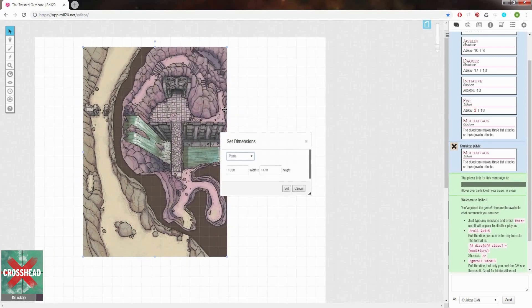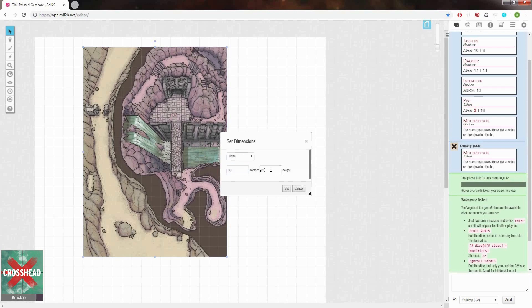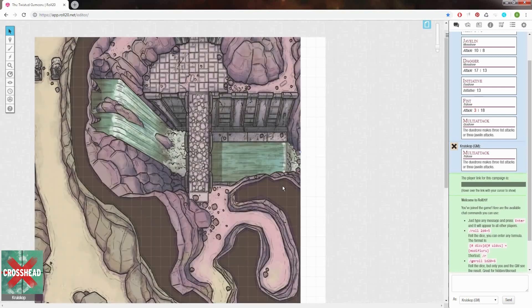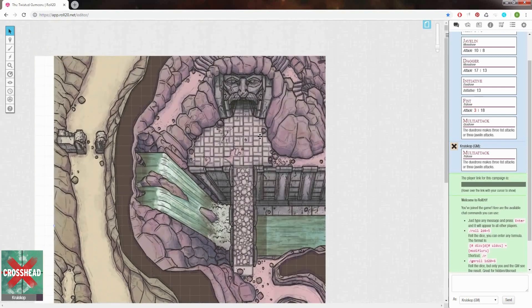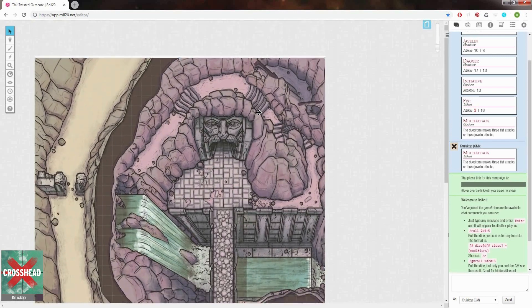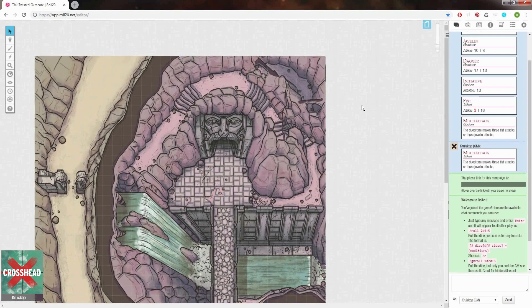Since I've chosen to use this entire page for a single map, I'll just set its dimensions in units instead of pixels and input the same dimensions as I did for my page settings: 30 by 42. Click set or press enter and voila, our map is up to scale. Then all we have to do is simply align the page.